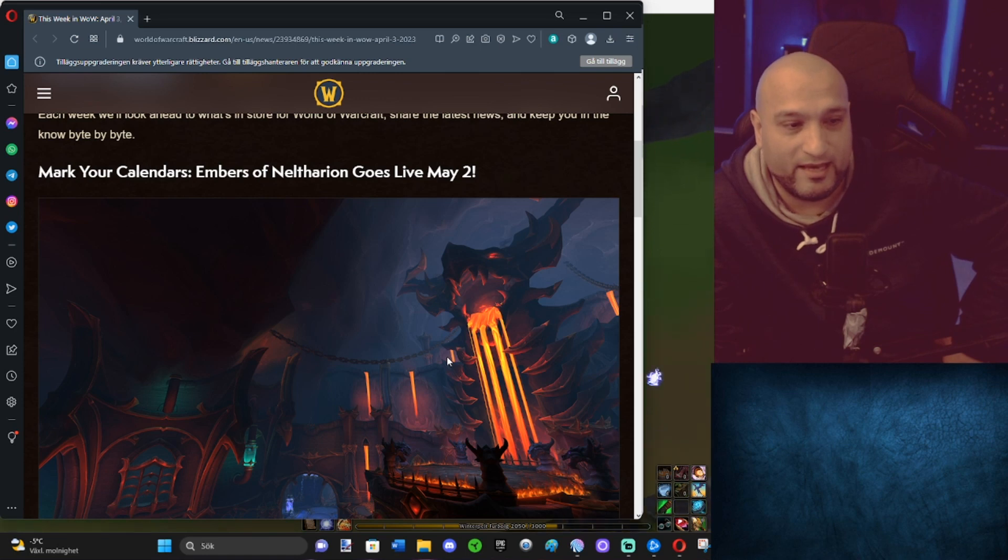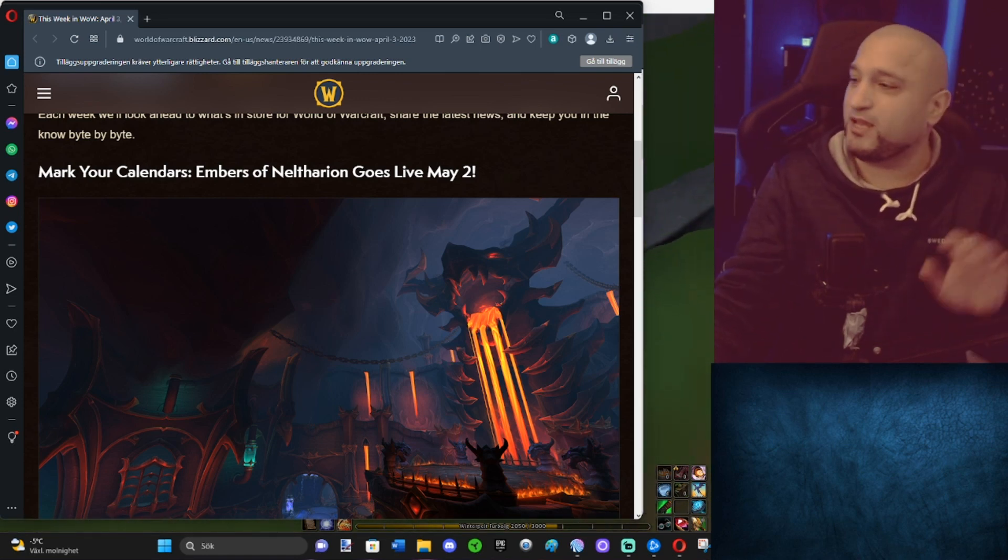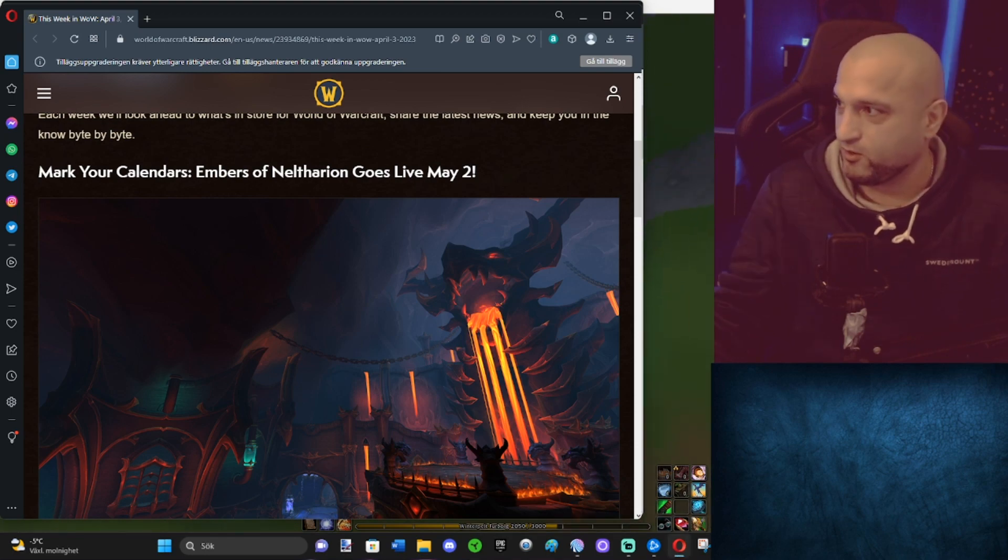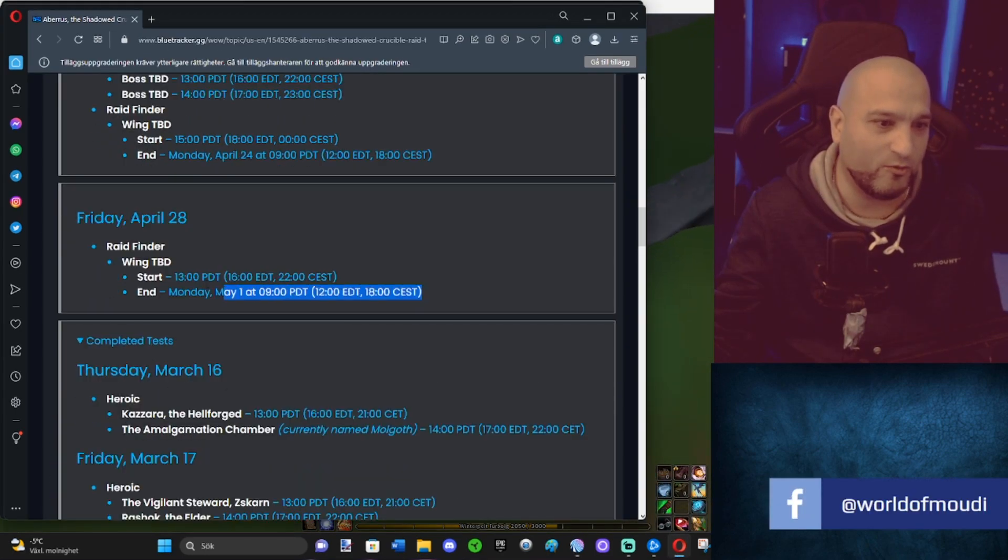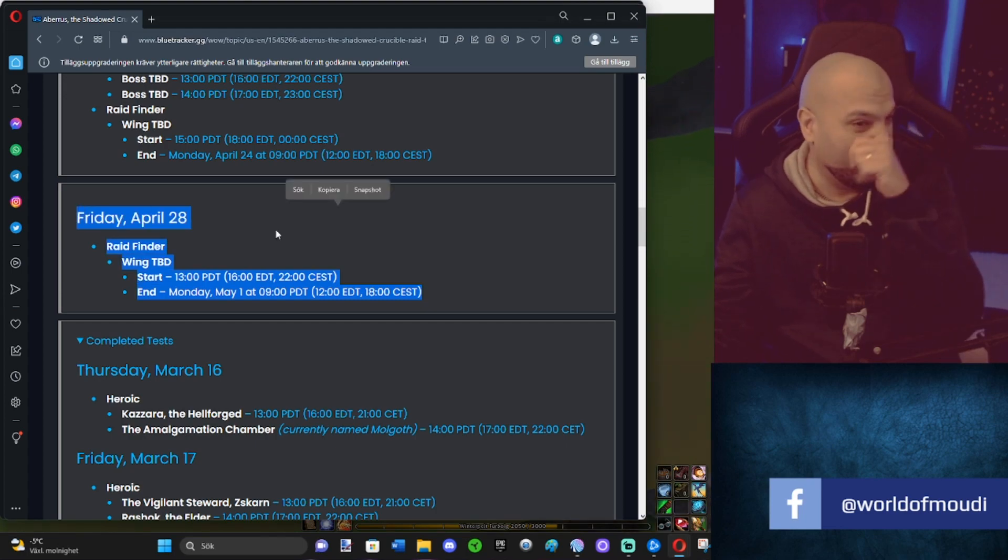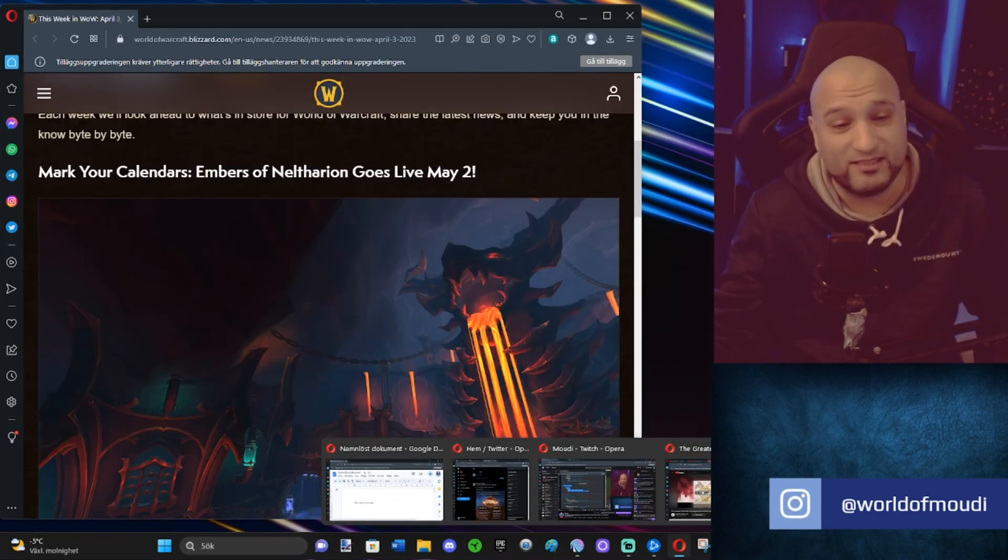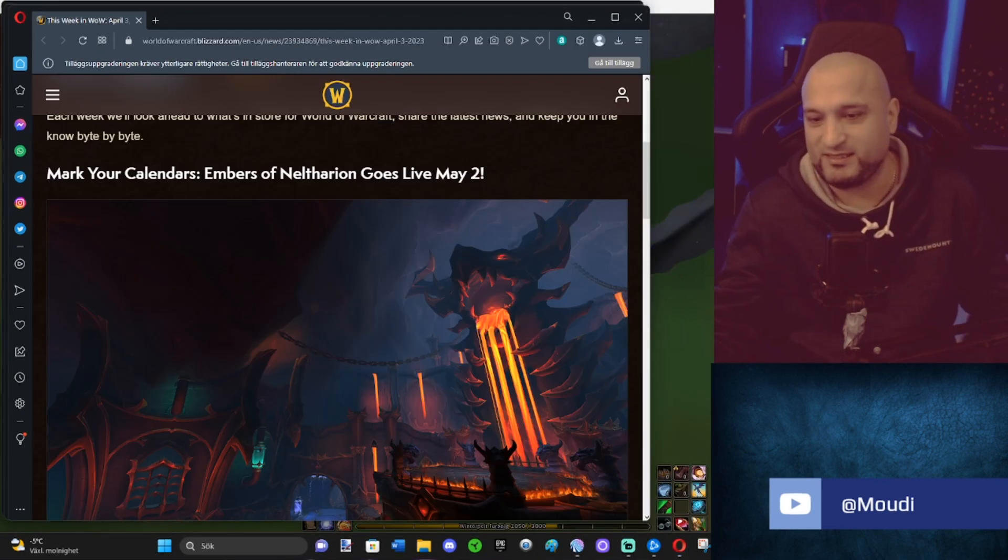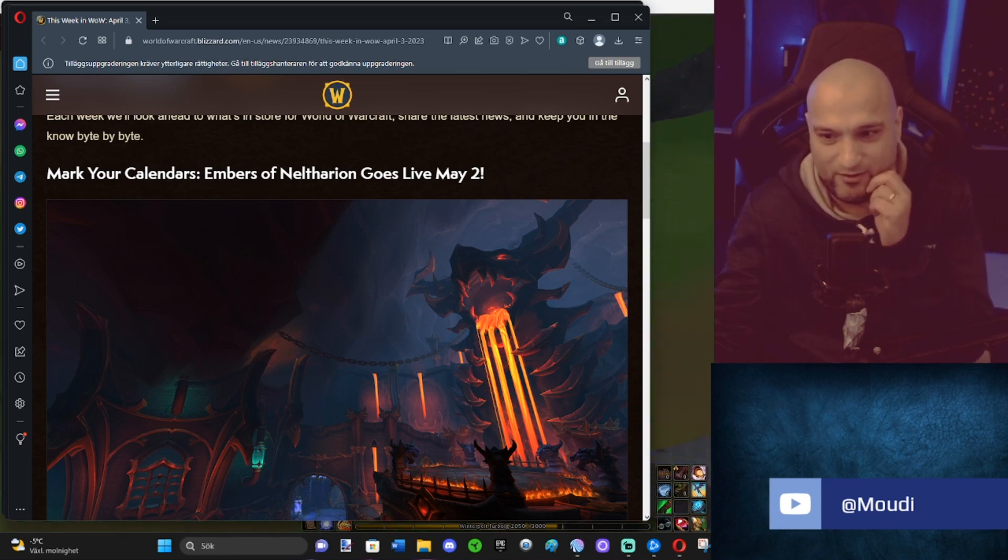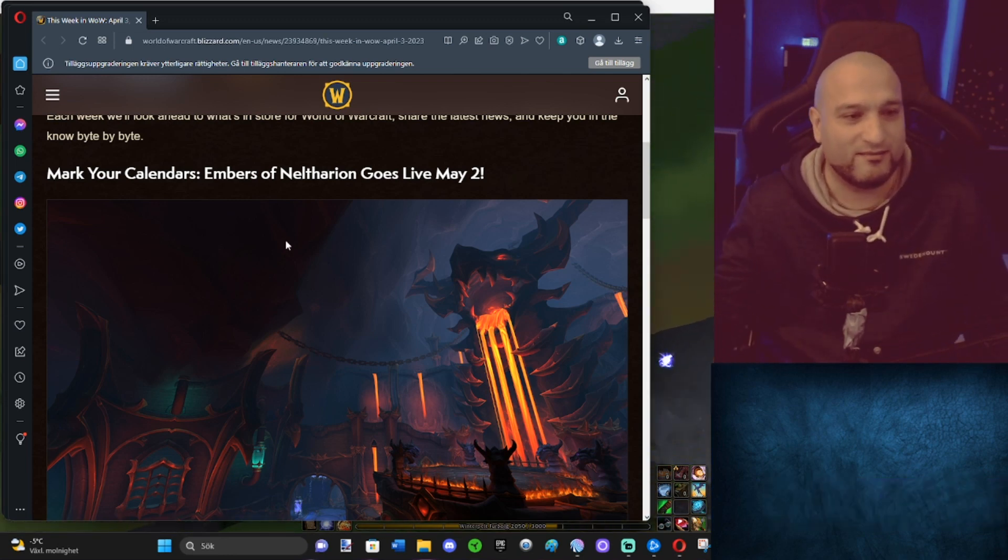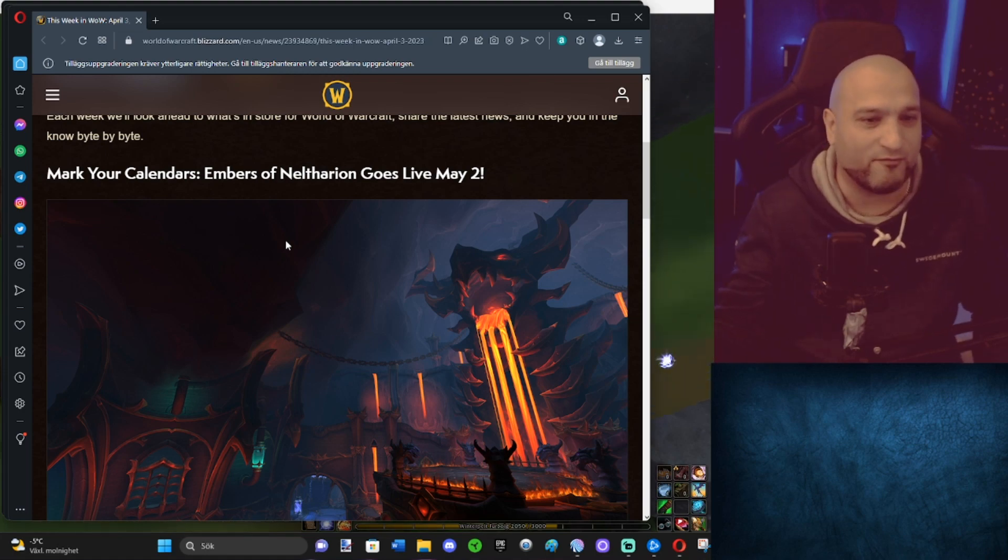That is mid-timewalking. Wait a minute, before we keep reading, I need to see something. Okay, let me just check this fast. Last testing is 28th of April. I mean the pattern is there though. We always see more or less the same pattern. When raid testing finishes, the new patch comes out some weeks after, two weeks after.